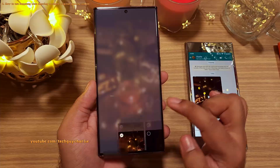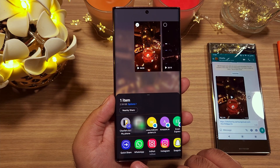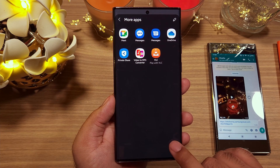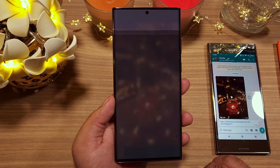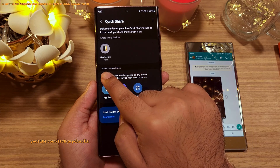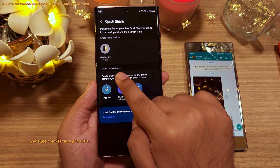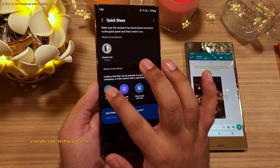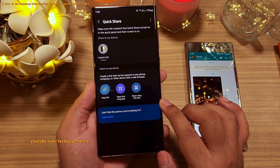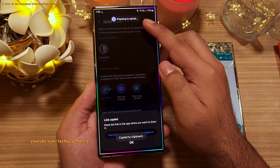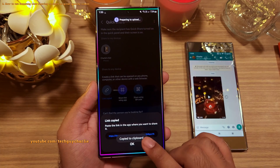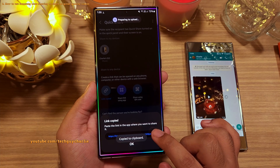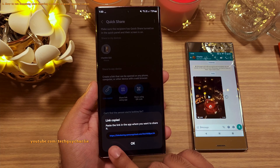To share the video without downgrading its quality, tap on the share button, then tap on Quick Share. If you don't see Quick Share, you'll need to look for it. Once inside the Quick Share options, under 'Share to Any Devices,' pick one of the three options. Once you do, the phone uploads the file to Samsung's secure cloud service and generates a temporary link, which can be opened on any phone, computer, or device with a web browser.